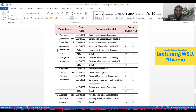Under the first theme — Financial Accounting and Reporting and Accounting Information Systems — there are five courses: Intermediate Financial Accounting 1, Intermediate Financial Accounting 2, Advanced Financial Accounting 1, Advanced Financial Accounting 2, and Accounting Information Systems.